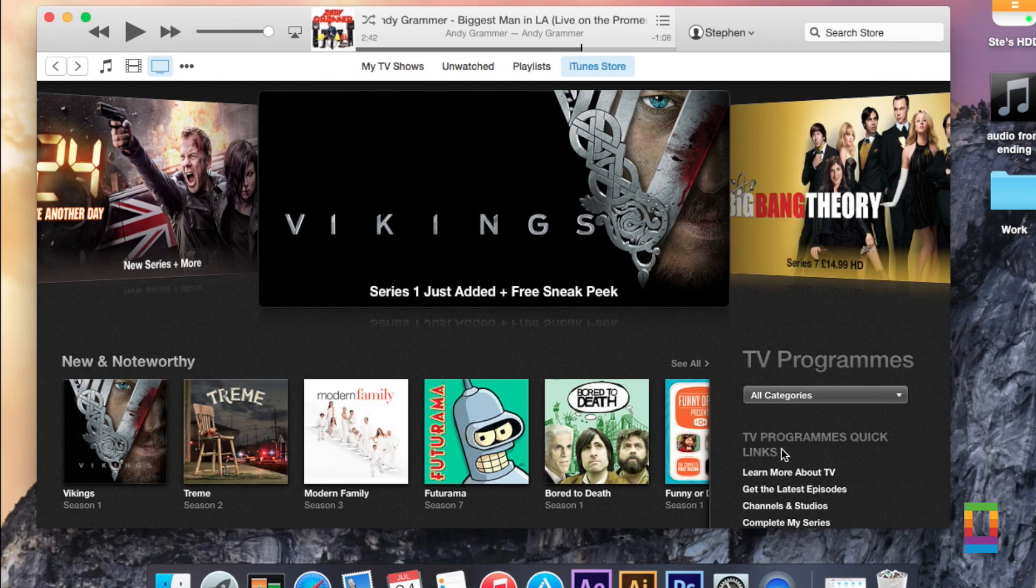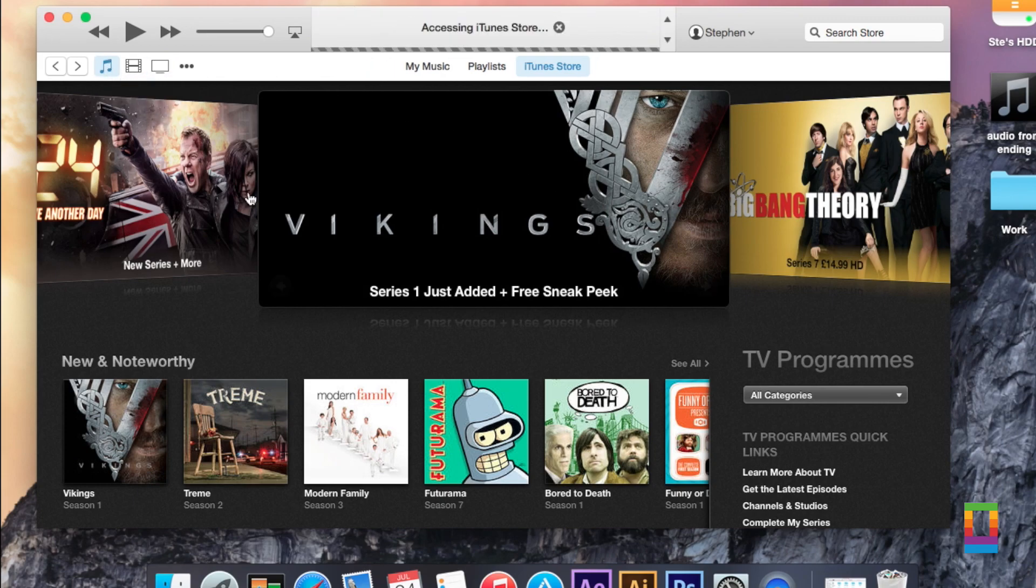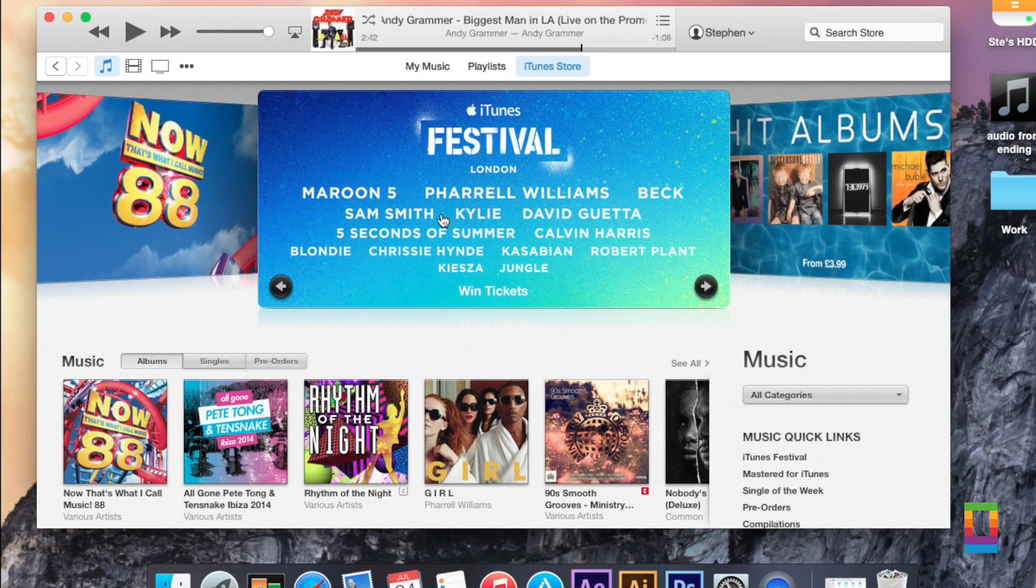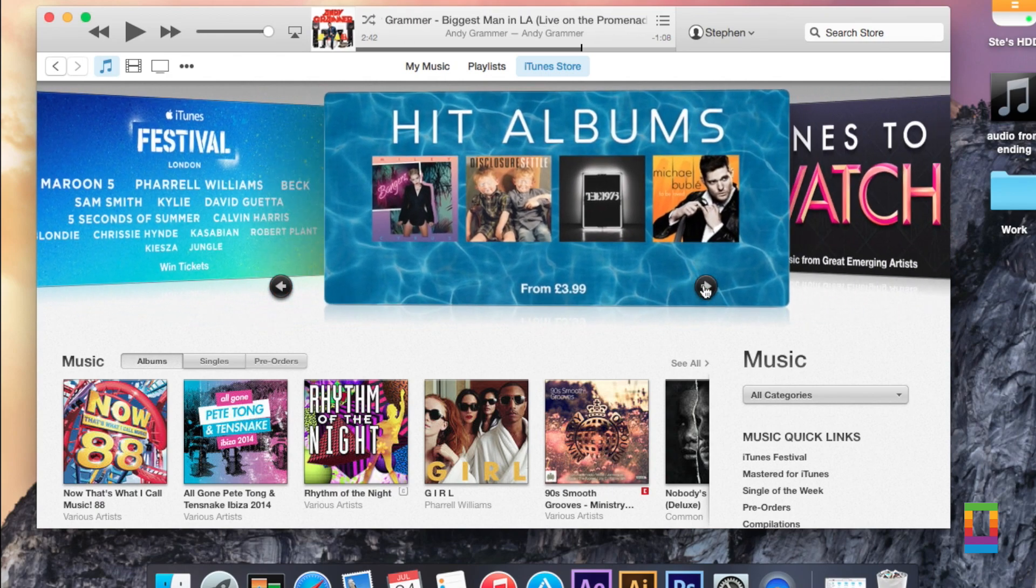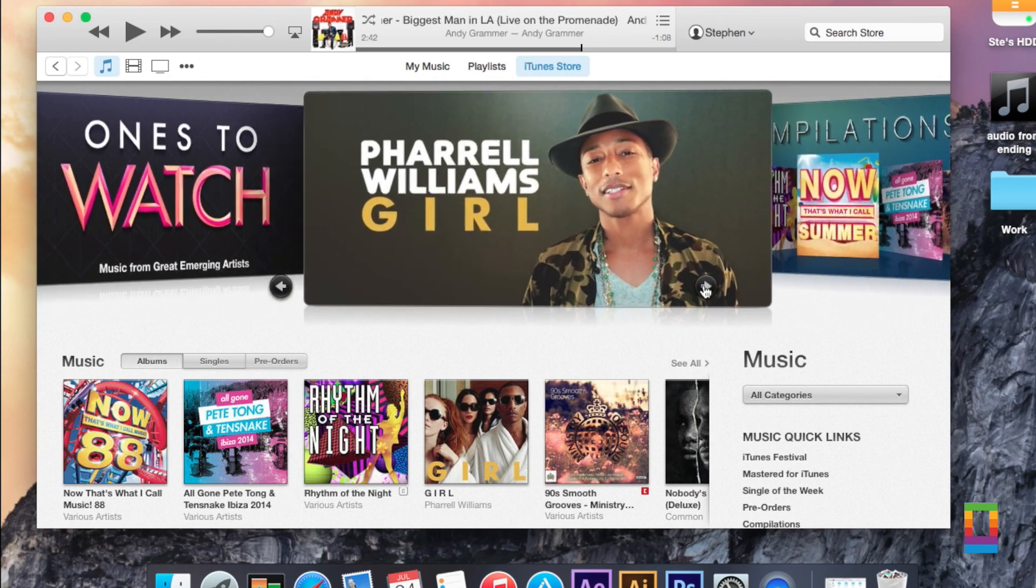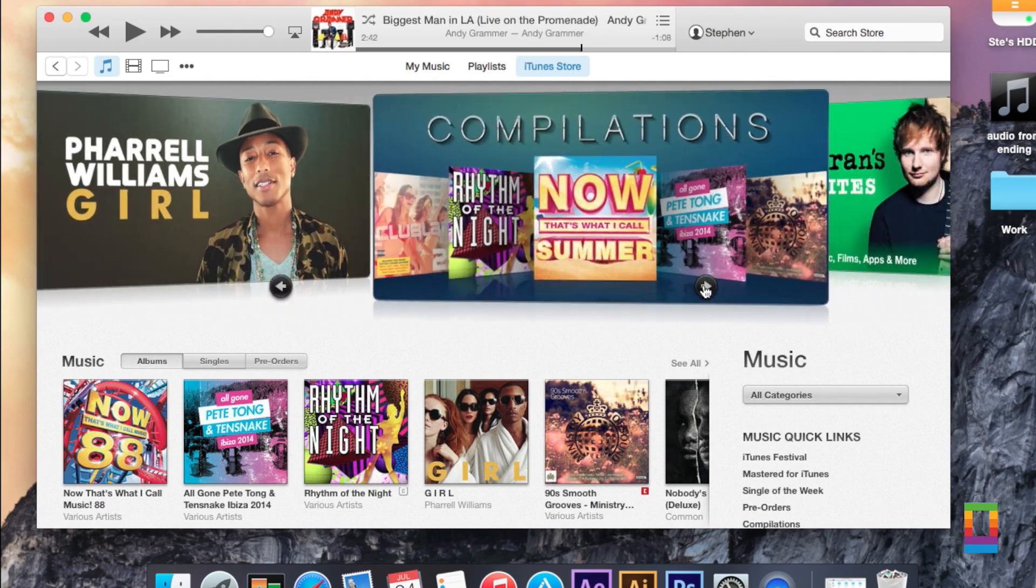Despite the whole iTunes app being redesigned, the online store itself hasn't been touched at all. Well, yet. But I'm sure that's something we are going to see within the next few betas.